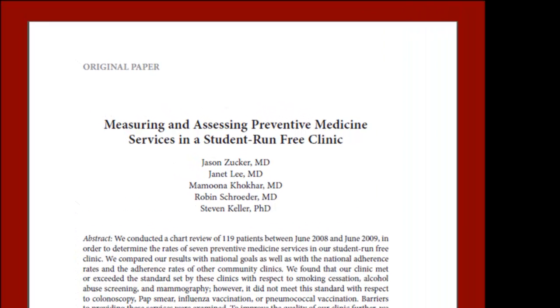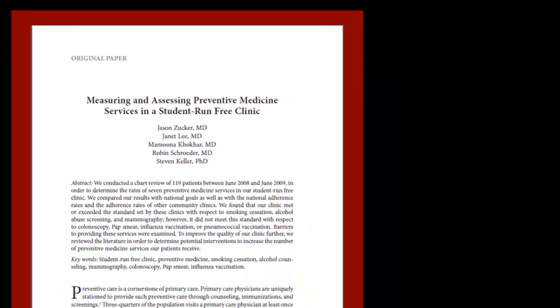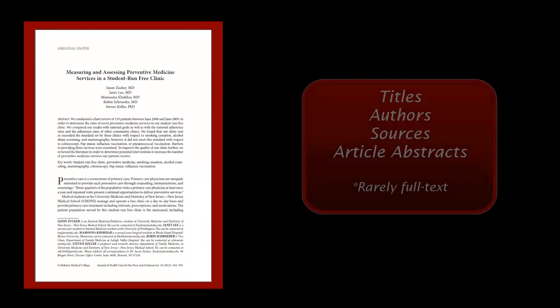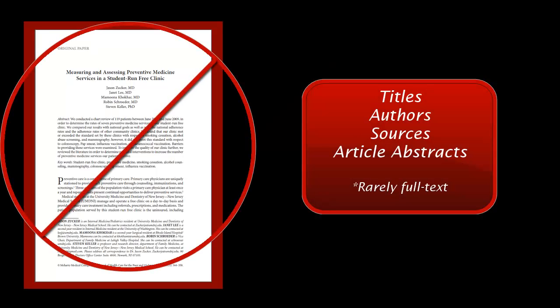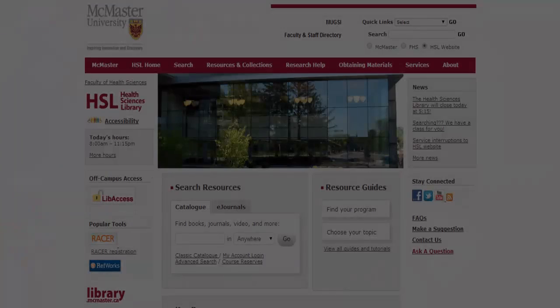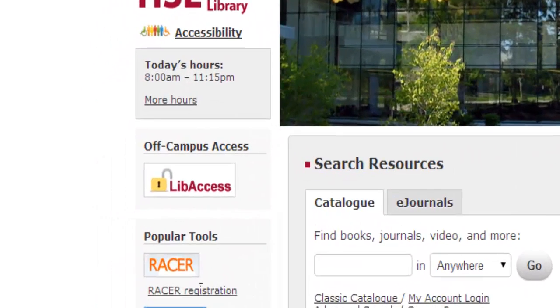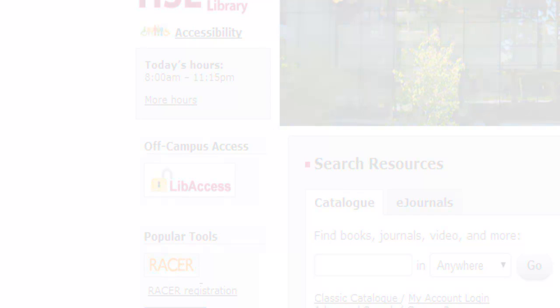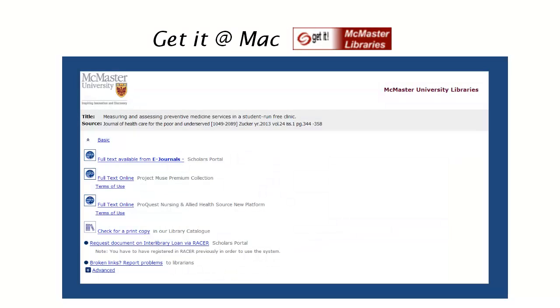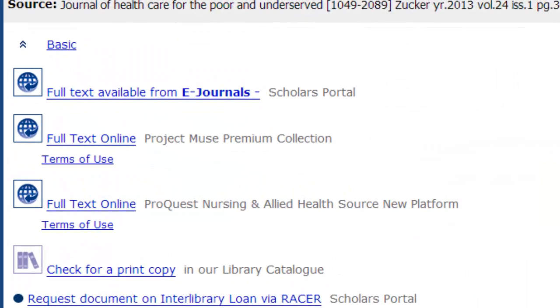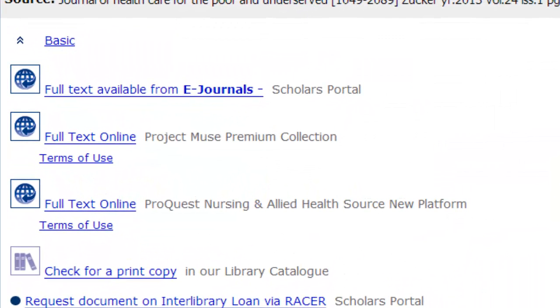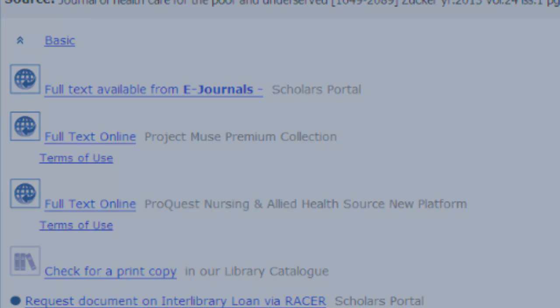At this point, you've probably found a couple of articles that you'd like to take a closer look at. But remember, databases are collecting information about these articles and not the articles themselves. However, if you are accessing the database through the HSL website, having logged in through LibAccess if you are off campus, each database record will contain the Get It at Mac button. Clicking this button allows you to check the electronic and physical availability of this article within the McMaster Library System. Follow the links to find the full text document.